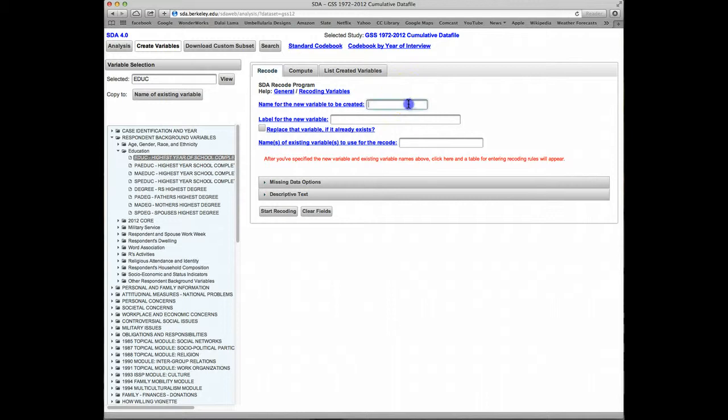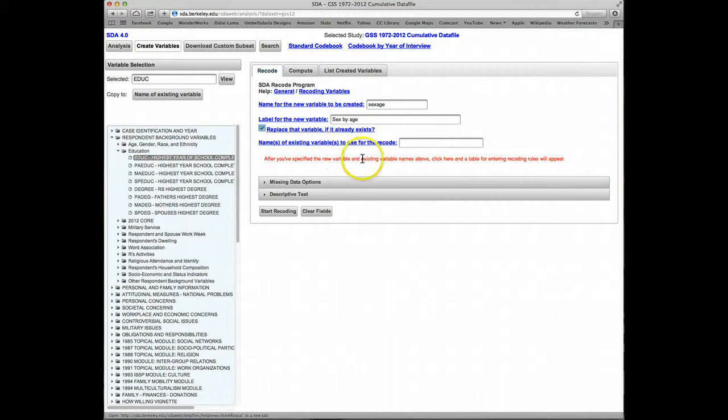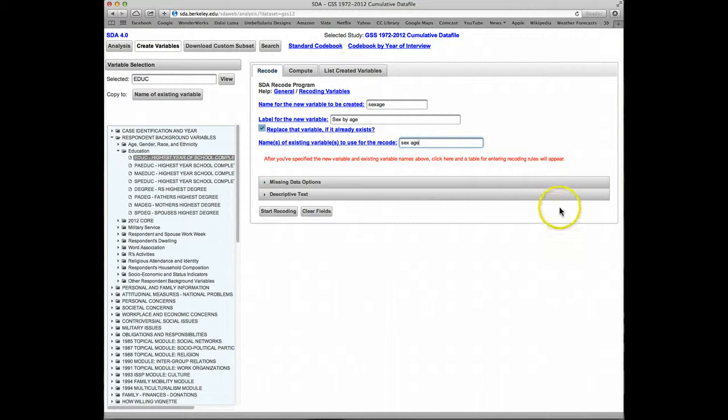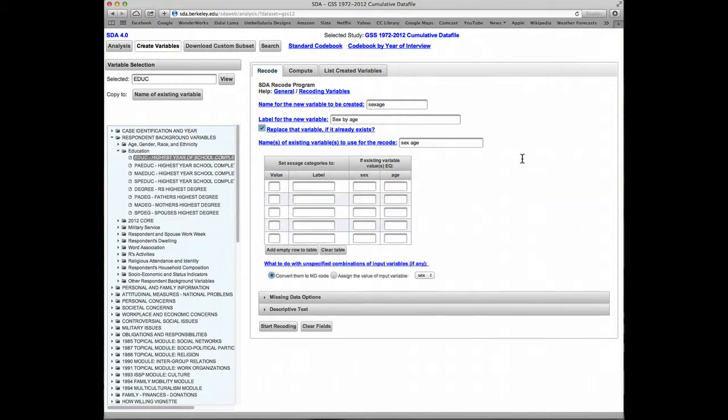The new variable will be called sex age. The label will be sex by age. Again, we'll click on Replace the variable if it already exists. Now for the names of existing variables to use for the recode, we'll have two this time. One will be sex, one will be age. Now when we click here, a form will open up. Notice now we have two columns, one for sex and one for age.